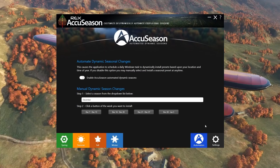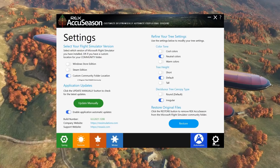Just before we do that though, we'll look at the settings available from the program. We first have the requirement to select our sim version, and currently I have the custom community folder location selected as my community folder is located outside of the usual area within the sim. We can choose to manually check for updates to Rex AccuSeason and also toggle automatic updates on and off. The settings on the left really relate to the more technical aspects of the program.